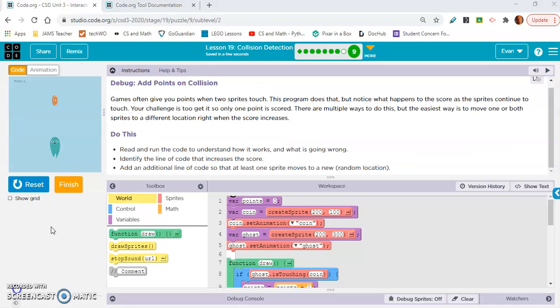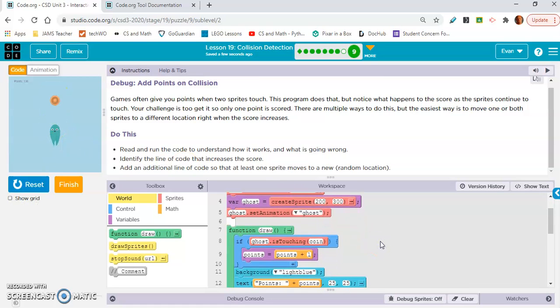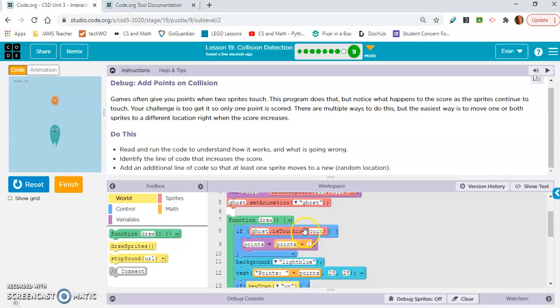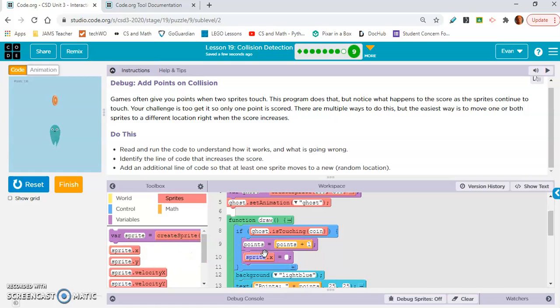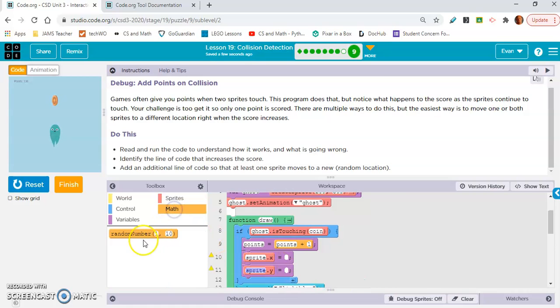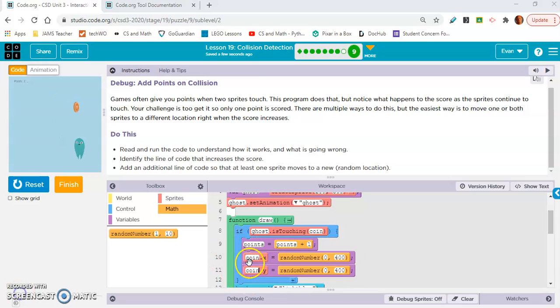So we're doing 9B. Okay. So here, the problem is that when the alien touches the coin, if you look here, the points keep increasing. We don't want that. So what we're going to do is we're going to make the coin move to a different location. So in this if statement, if ghost is touching coin, we're going to make the coin move to a random X and Y location. Okay. So put an X and a Y block in here and then go to math and put random number in each of those and then put 0 to 400 in both of those. And I'm going to make, so look, I changed the name of the sprite to coin here. And now look, whenever the alien touches it, it changes to a new location. Okay. Great.